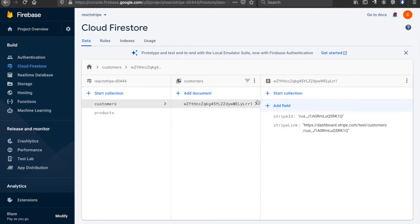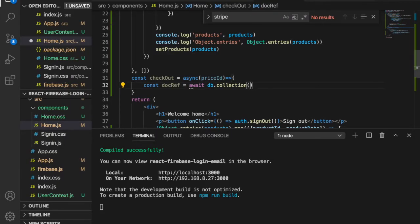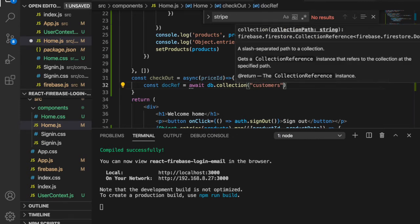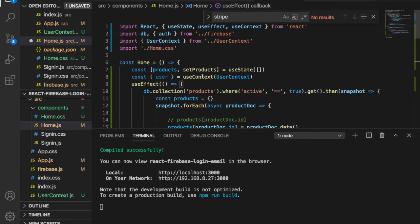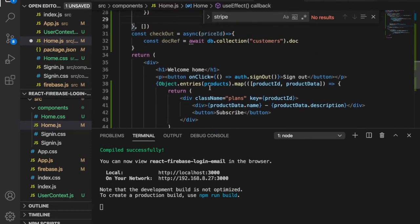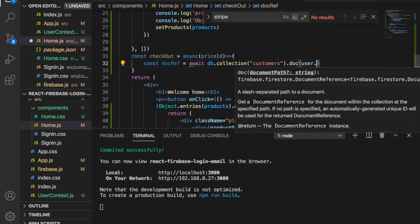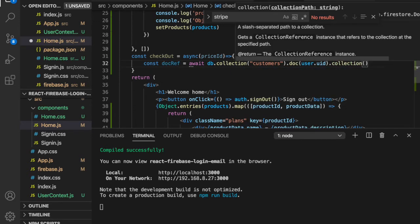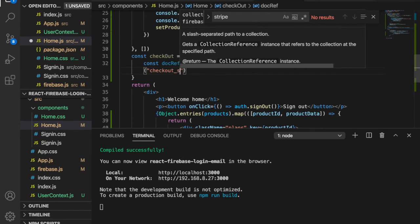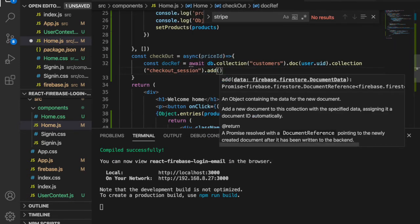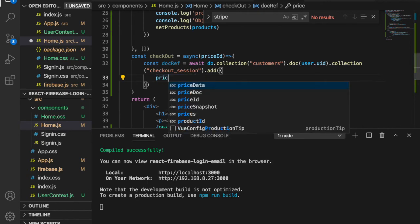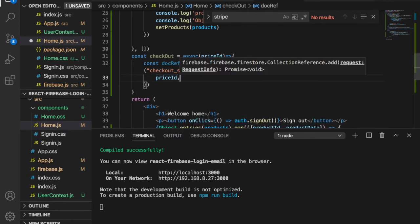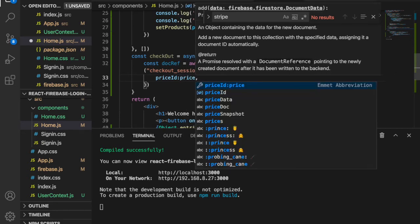We add the checkout session to the customers collection using the user ID. The path is: db.collection('customers').doc(user.uid).collection('checkout_sessions').add({ price: priceId, ... }). Since the key and value are the same name, we can use shorthand — just write priceId once.